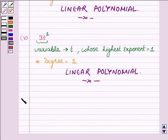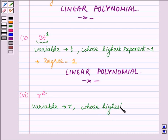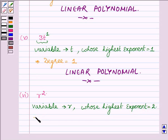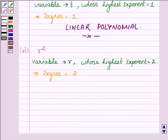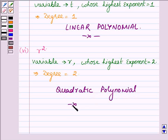Proceeding on to the next one, which is r². Here the variable is r, whose highest exponent is 2. This implies its degree is equal to 2 and hence it is a quadratic polynomial. This completes the sixth part.